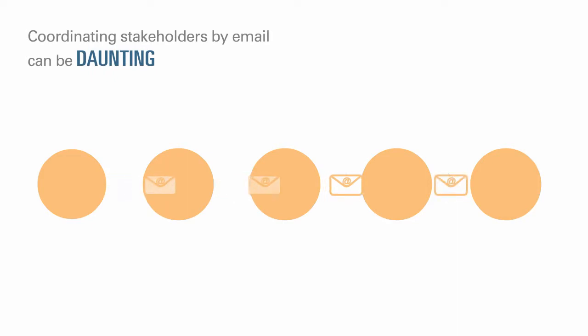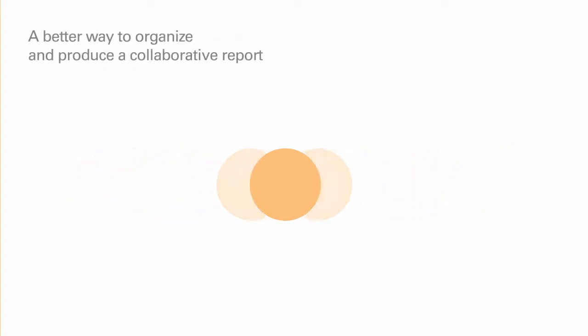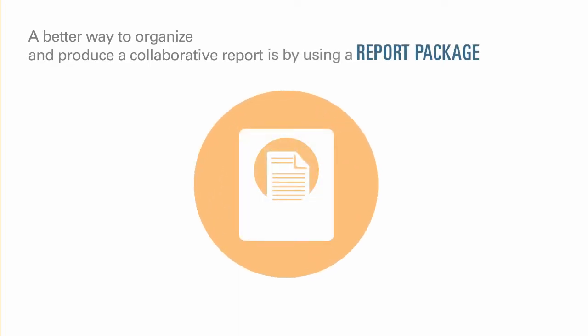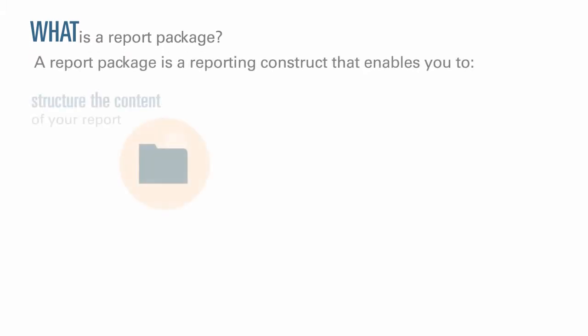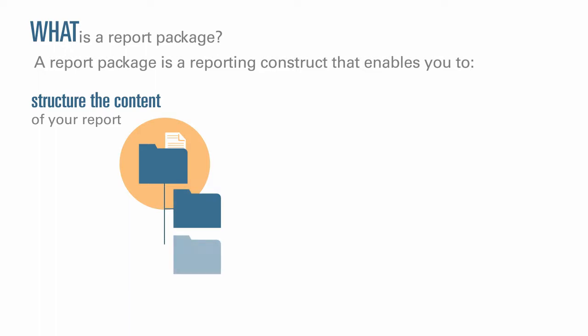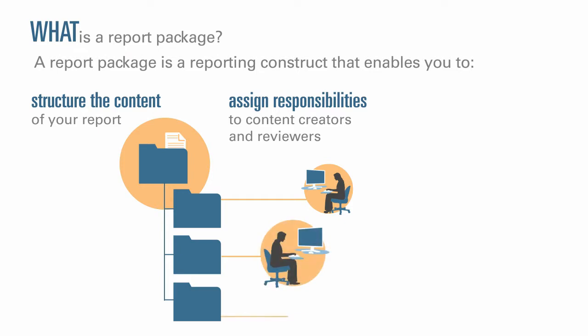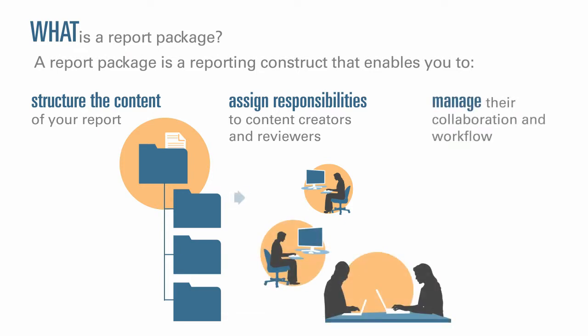A better way to organize and produce a collaborative report is by using a report package. So, what is a report package? A report package is a reporting construct that enables you to structure the content of your report, assign responsibilities to content creators and reviewers, and manage their collaboration and workflow to produce a unified document.